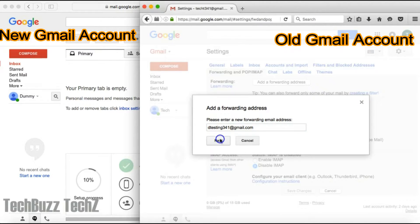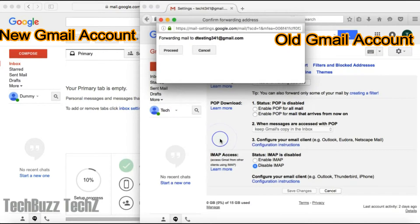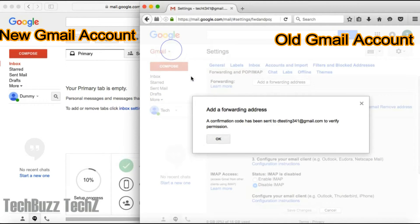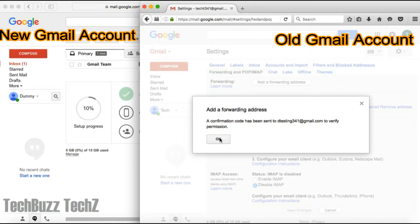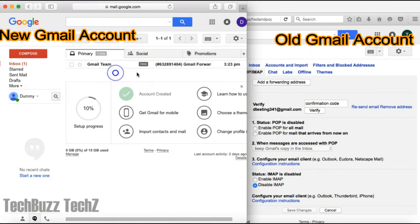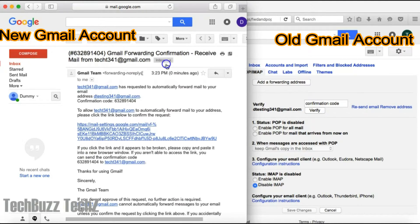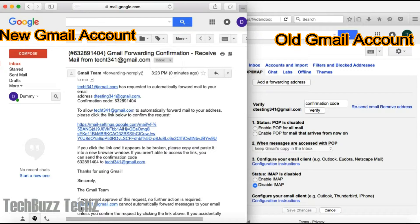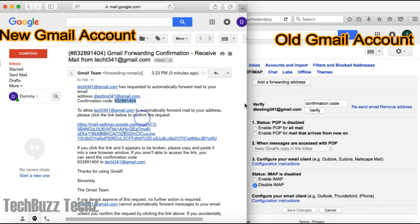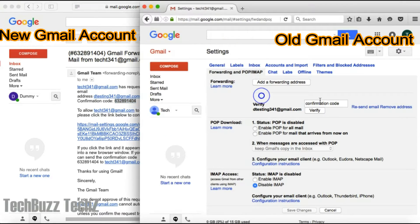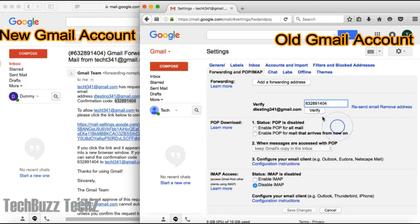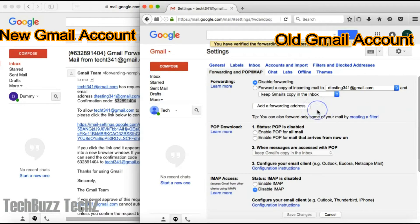Click on next and click on proceed and choose OK. You'll get a confirmation code sent to this new email address. Copy it and paste it in your old Gmail account and verify.